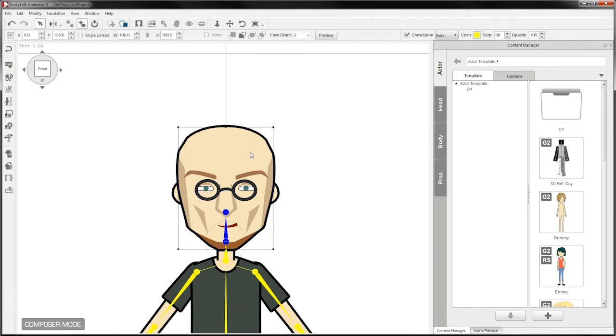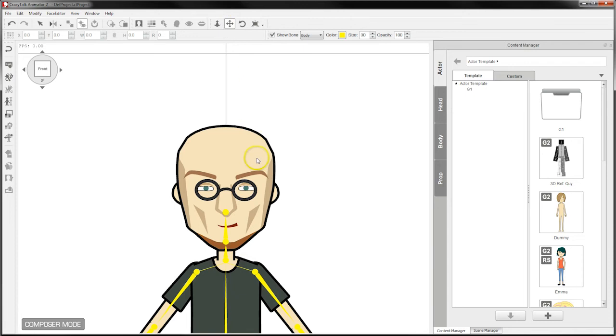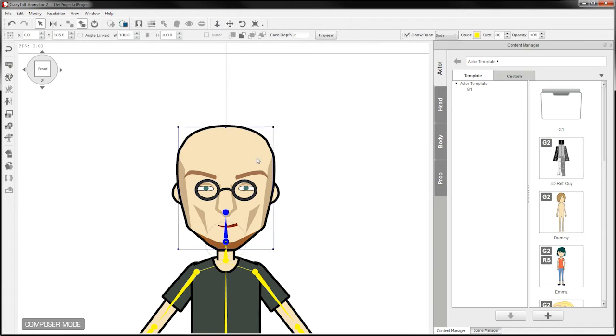Now the way clicking works in CTA2 depends on what tool you're in. I've just clicked off here which deselected the character. I was in a navigation mode up here. So when I clicked on the character nothing happened. To actually select something when you're in navigation mode you need to double click to get a selection.